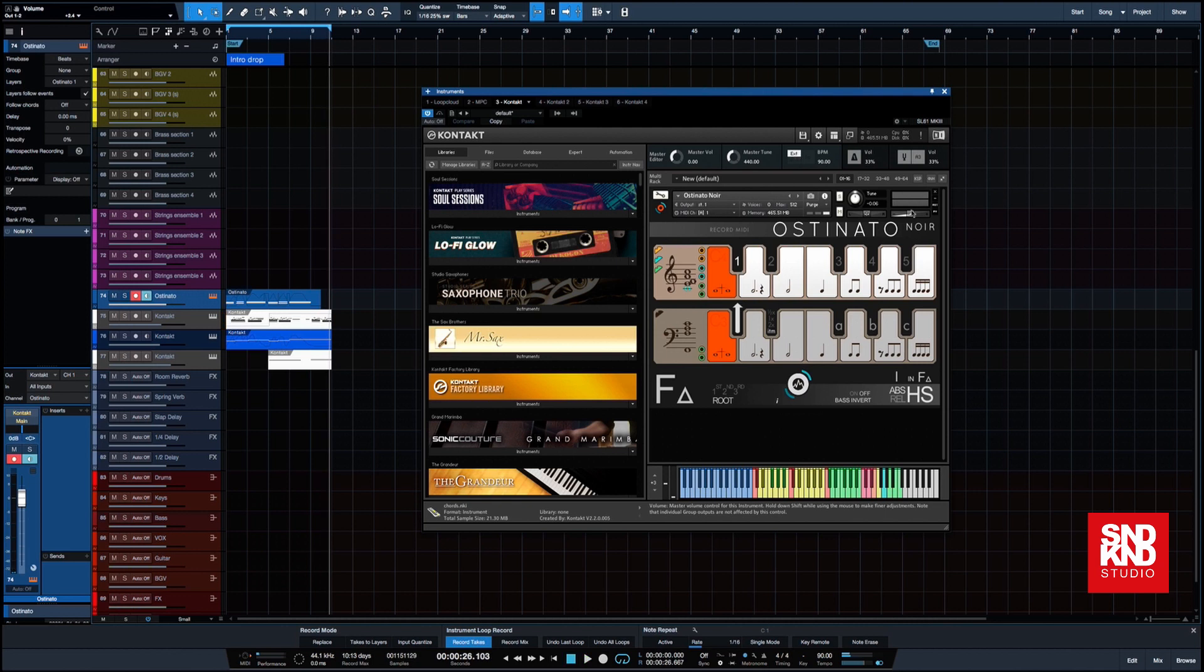Right, so that was created using four instances of Kontakt, and what we want to do is minimize the amount of RAM we are using to do this and the amount of samples it is loading.